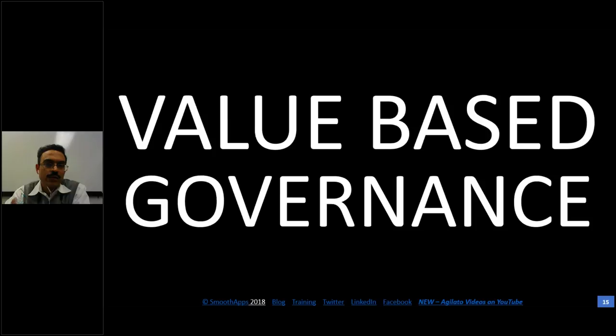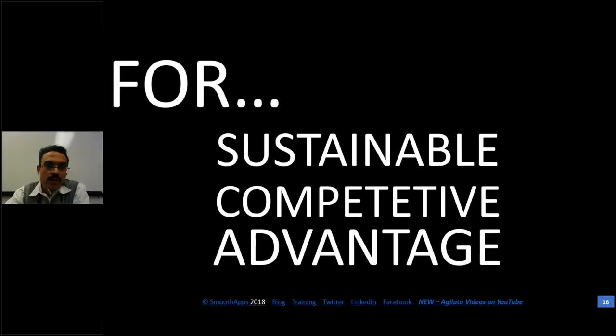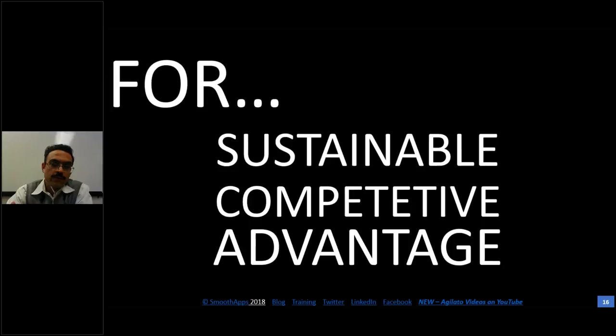Why do we care? We care because we want sustainable competitive advantage. Large companies that were standards of the economy are disappearing at an alarming rate — Toys R Us just went under. Sustainable competitive advantage is the need of the day. Just because you've been around for a decade or 100 years doesn't mean you'll be around for the next decade or 100 years. You cannot afford to be complacent. We want governance in service of doing the right thing and surviving and thriving in our economy.